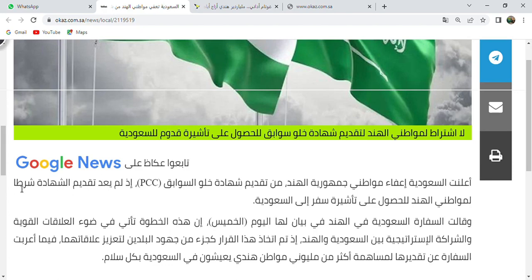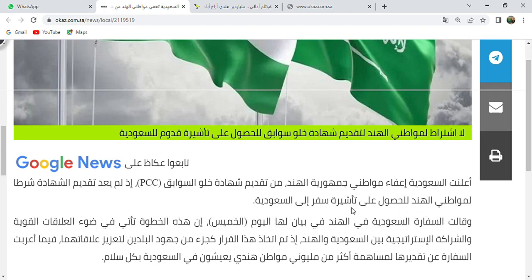Let's do it again from the beginning. Alana ta'as-saudiyya ya'afa mawatini jamhuriyyati al-hind: Saudi Arabia announced exemption of the citizens of the Republic of India. Min taqdiimin: to submit. Shahada - certificate, that means PCC certificate. Idhlam ya'ud taqdiim shahada shartan: submitting the certificate is no longer a condition. Limawatin al-hind: for Indian citizens. Lil husul ala ta'ashirati safarin ila sa'udiyya: to obtain a travel visa to Saudi Arabia.